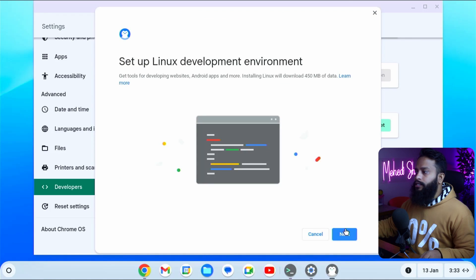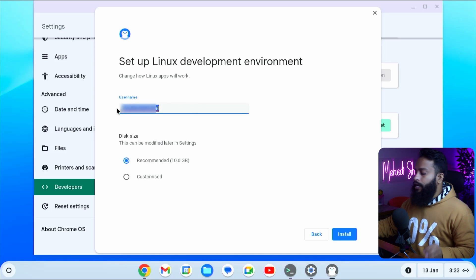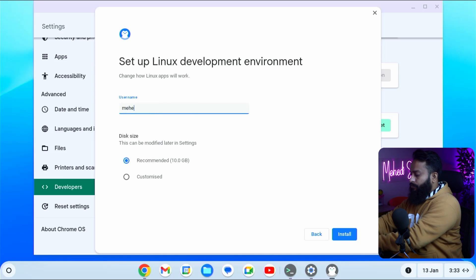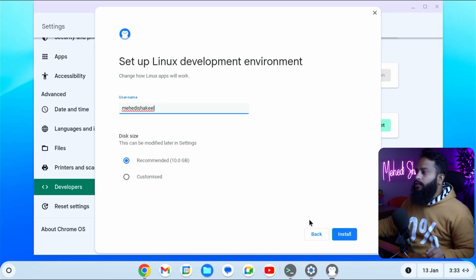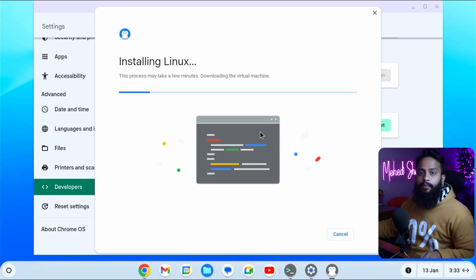Then click next. Here you have to specify a name for your Linux environment — I'm going to type Mehdi Shaqeel. Then click install. Now it's going to take some time to enable the Linux environment into your Google ChromeOS Flex, so you have to wait.